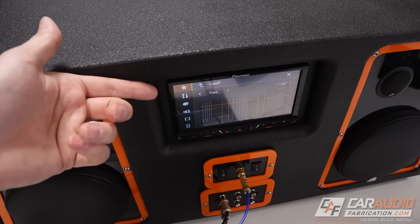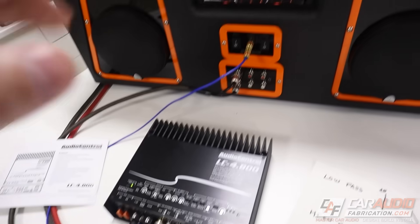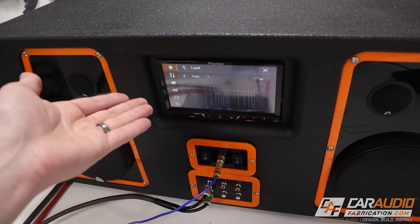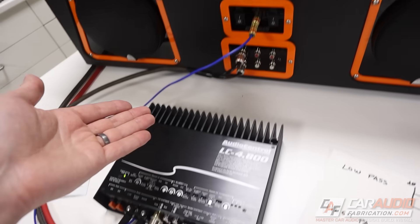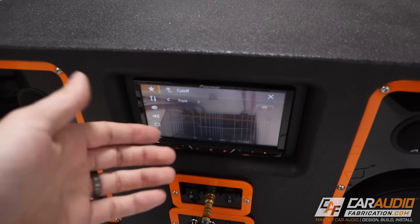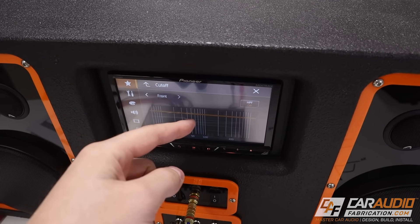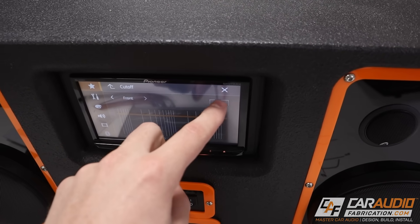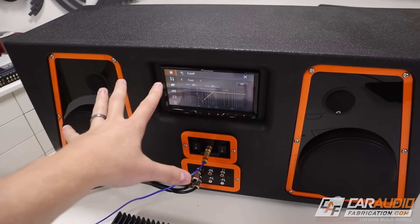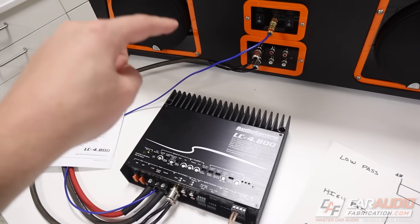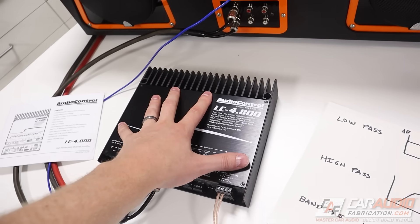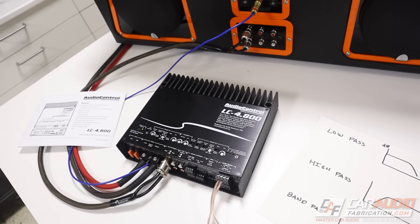My opinion for what we should use to set the crossovers is the device that gives us the most control. In this particular case, comparing these two pieces of gear, the head unit is going to give us the most control. But I do want to expand on this, because there is something I really like about the amplifier still having a crossover.